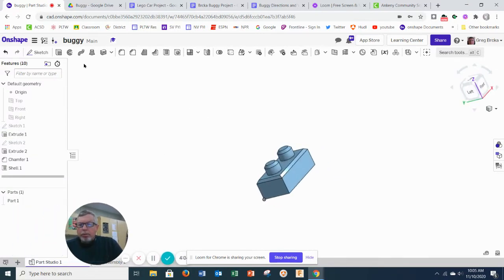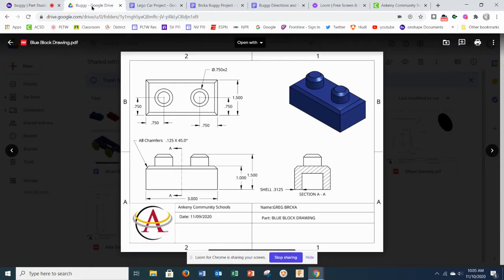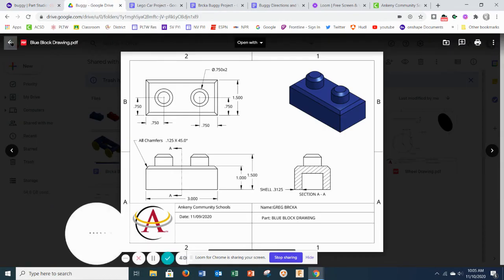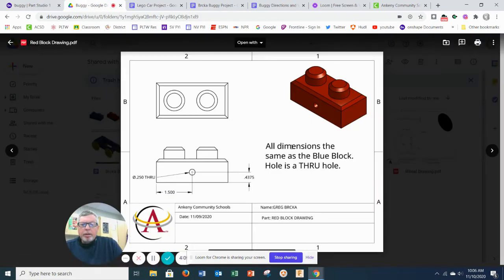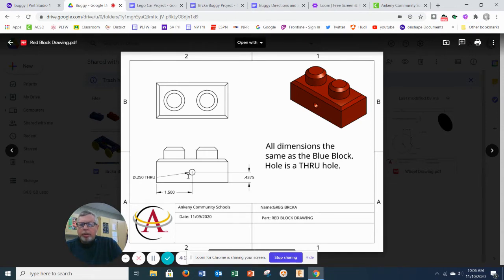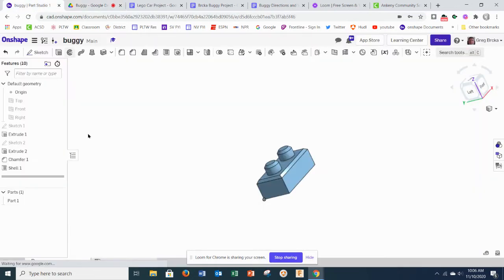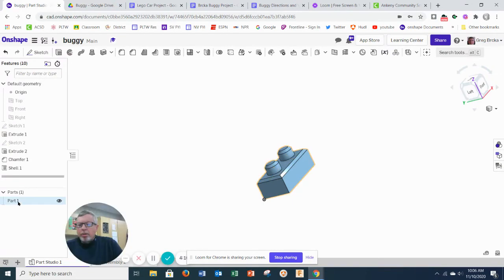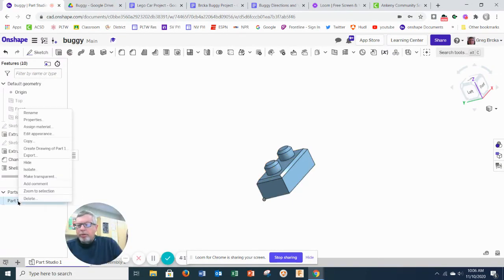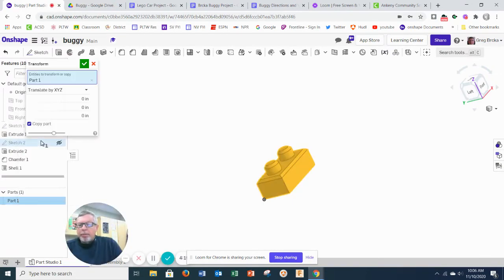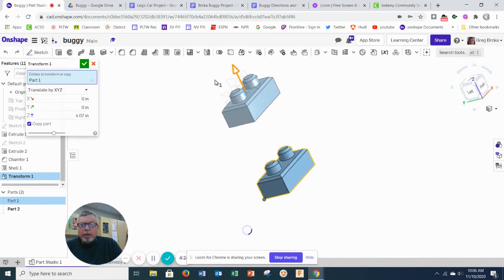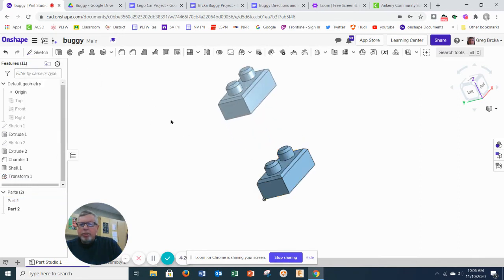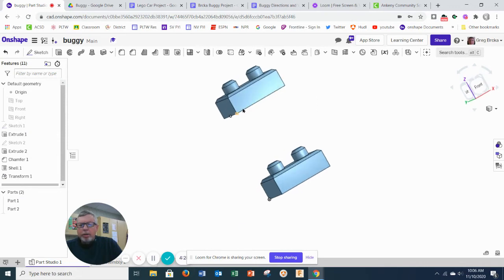So the red piece that goes with this says that all the dimensions are the same as the blue block, except that there's a hole in it. So to make our life easier, I'm going to come over here and I'm going to right click and click copy. And I'm just going to take one of those arrows and I'm going to drag it out of the piece. I'm going to click OK. So here's my part two.